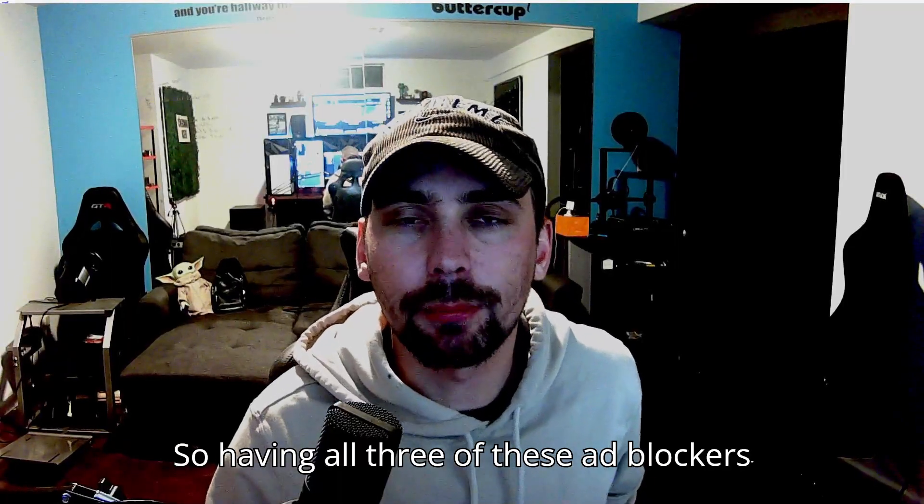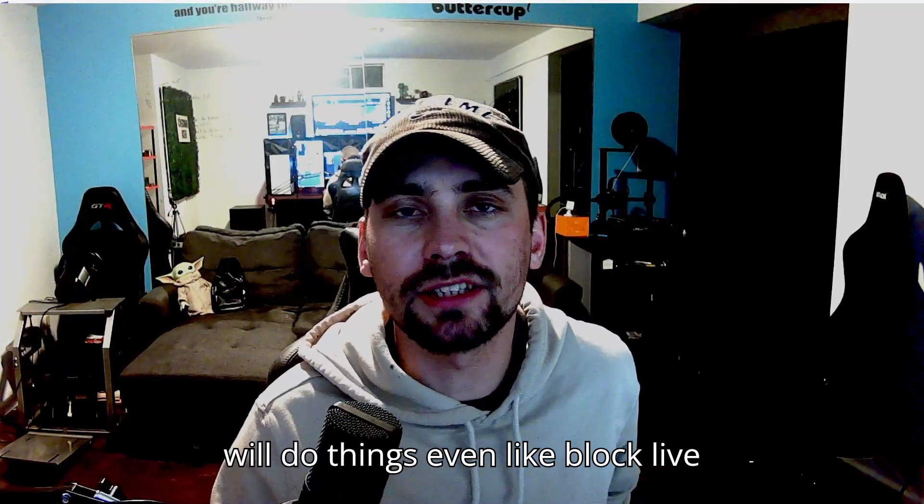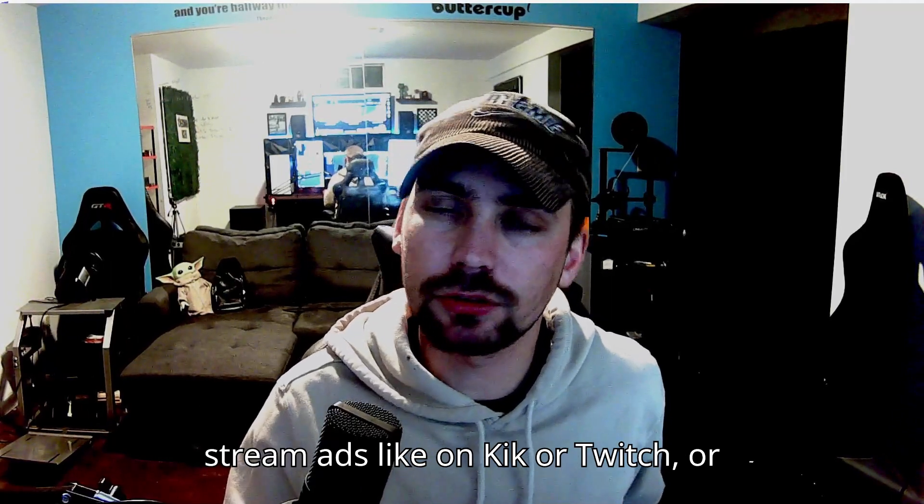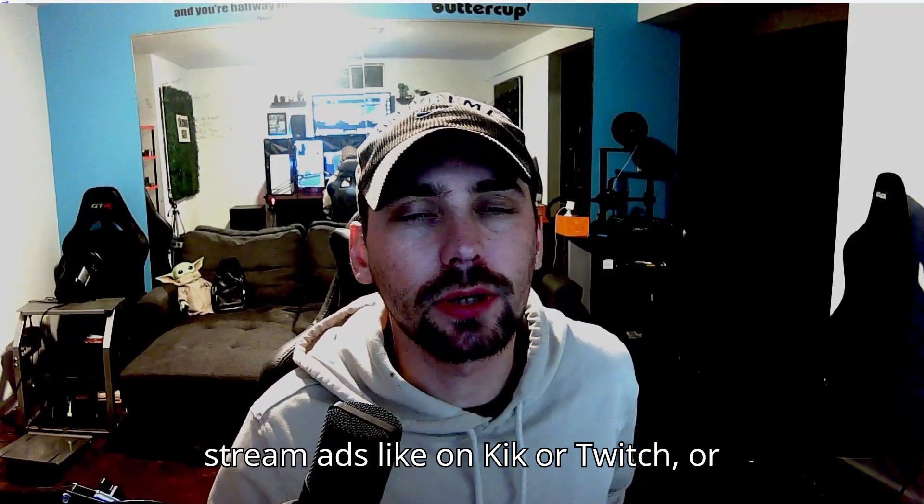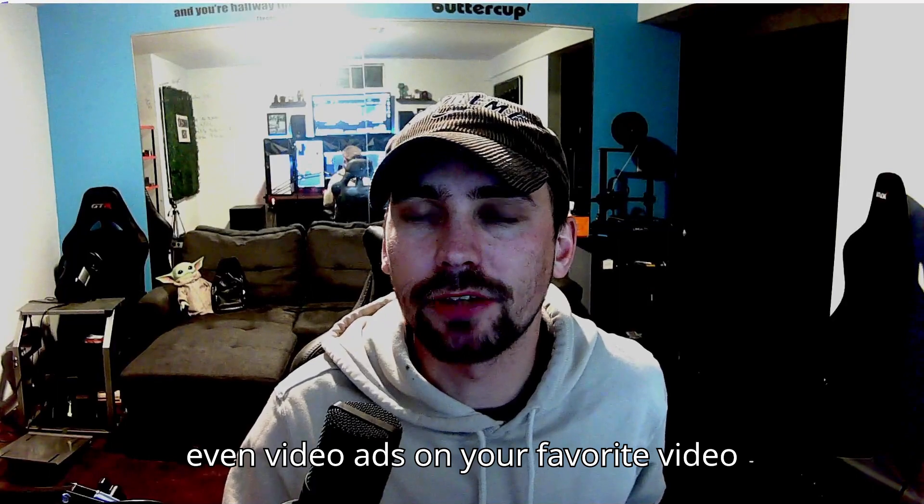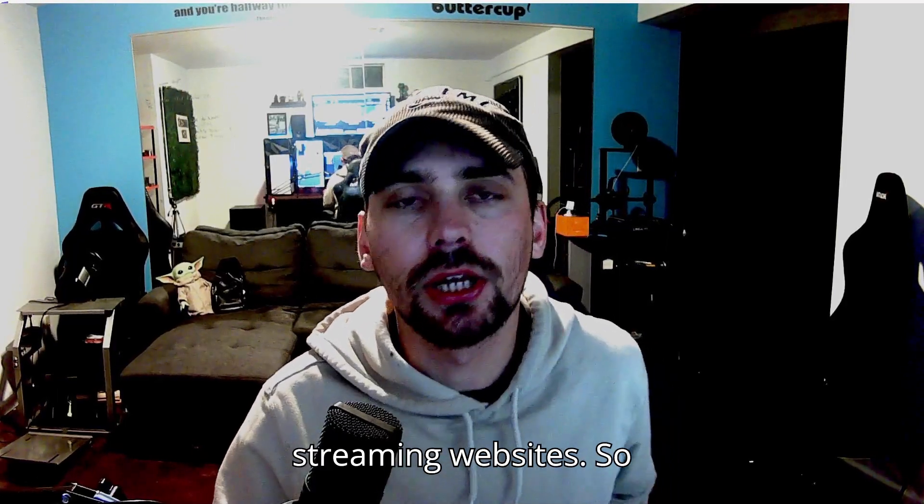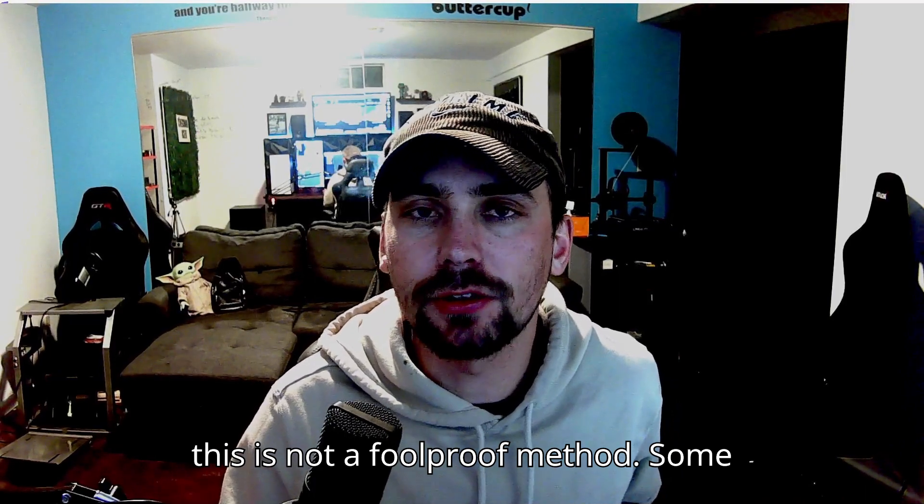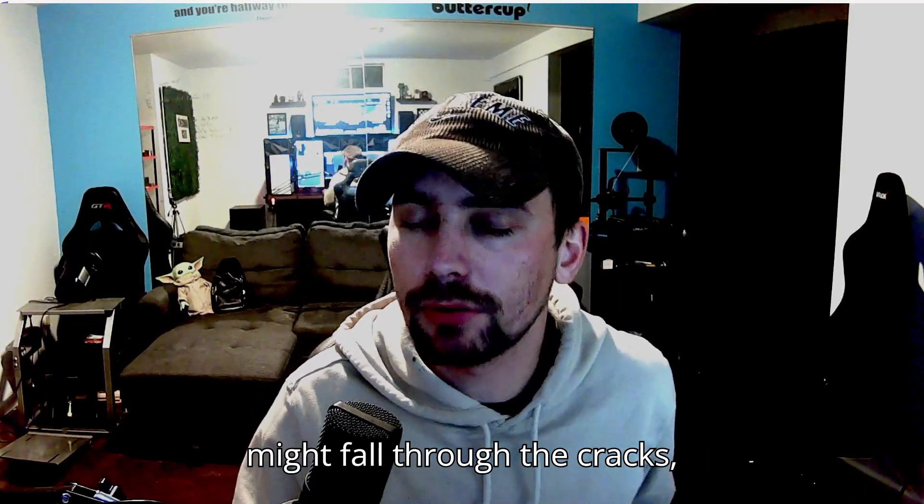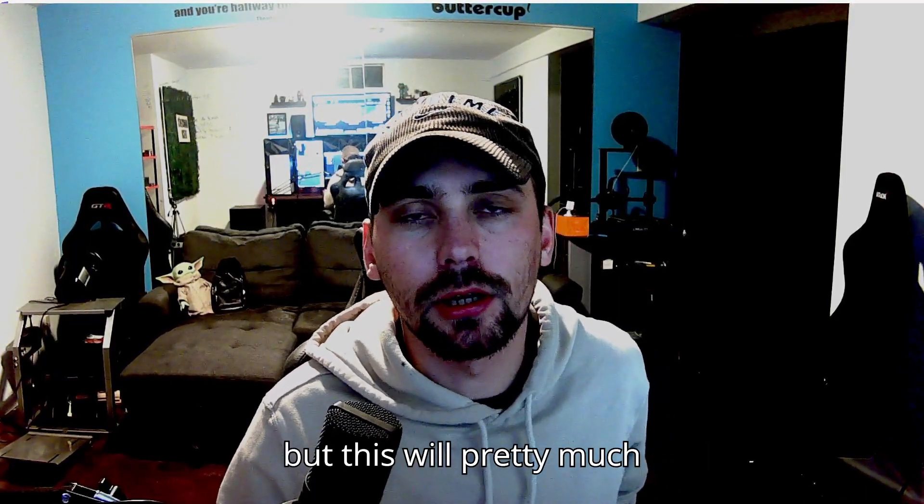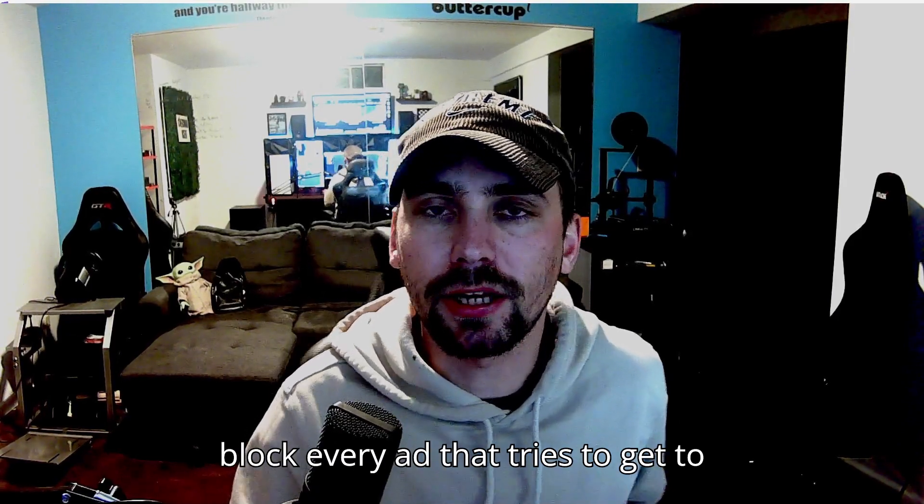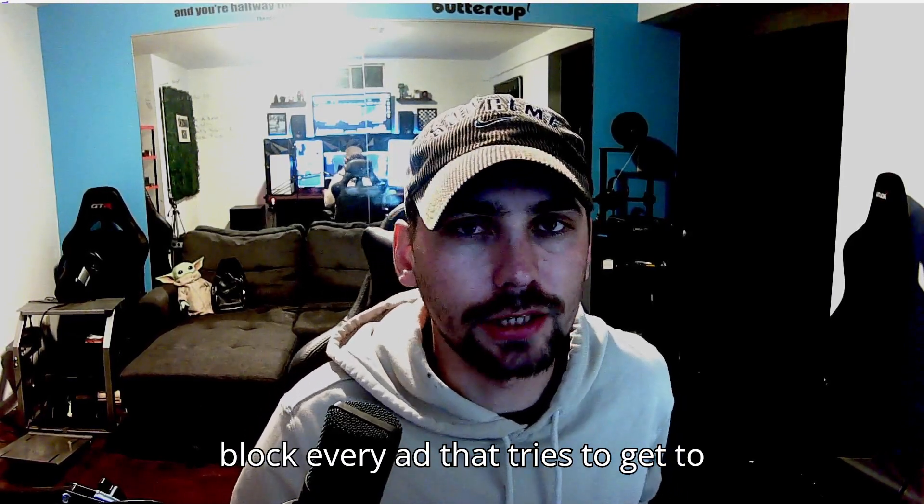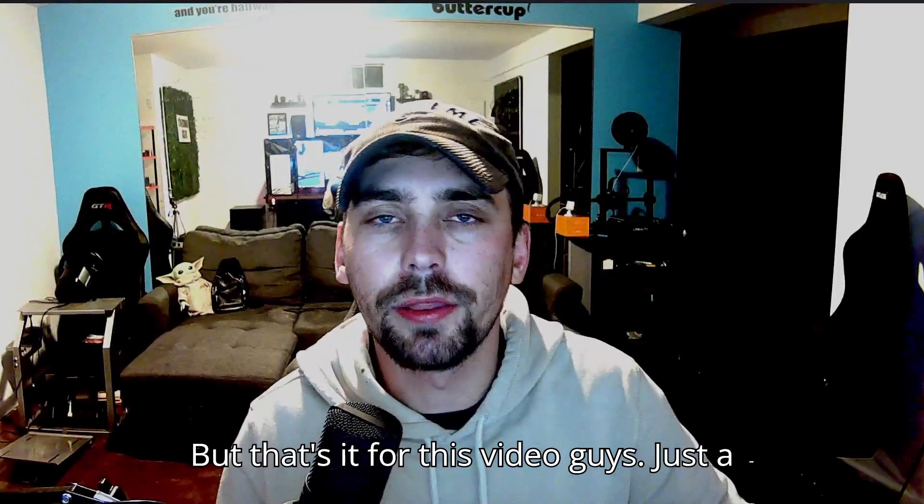So having all three of these ad blockers will do things even like block live stream ads like on Kick or Twitch or even video ads on your favorite video streaming websites. So this is not a foolproof method—some might fall through the cracks—but this will pretty much block every ad that tries to get to you on your computer.